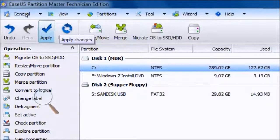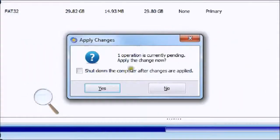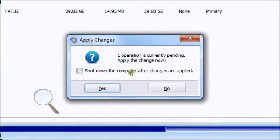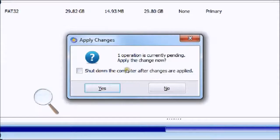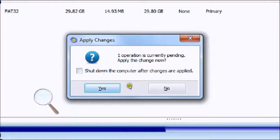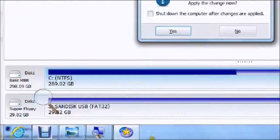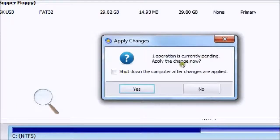Otherwise, it won't save it. Just hit Apply and then this little window will come up. Depending on how many operations are currently pending, in my case it's one. It will say one operation is currently pending, apply the change now. Press yes. You can get your computer to restart after it's done this change, but there's no need.